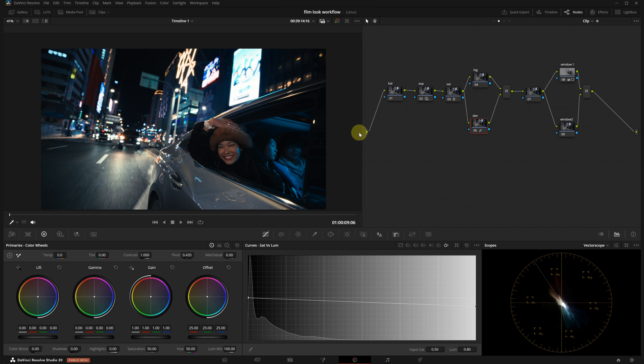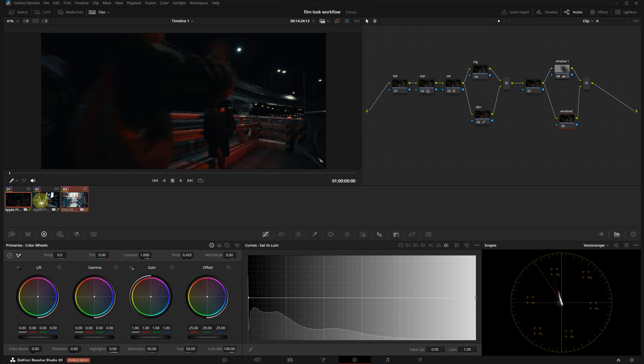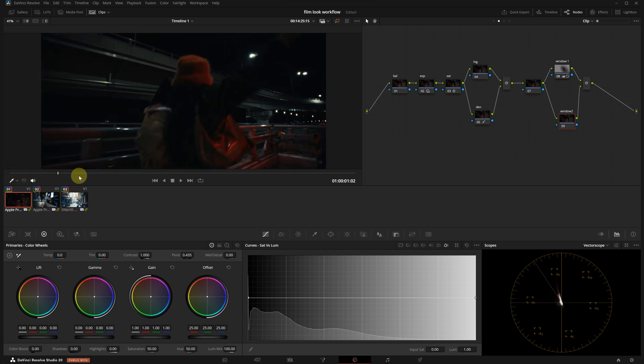Let's apply these adjustments to other clips. Again, I'm holding shift, I'm selecting the other clips, then middle click the graded one. The adjustments are now copied.